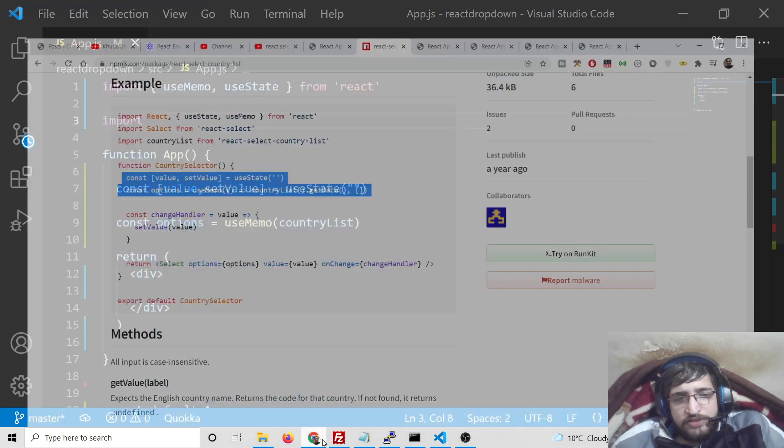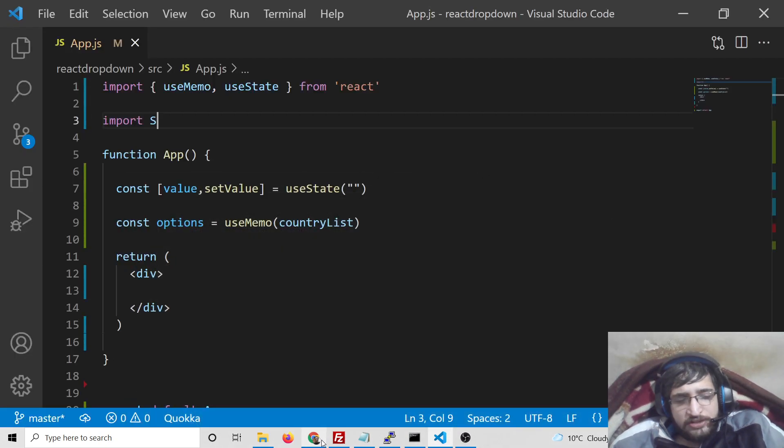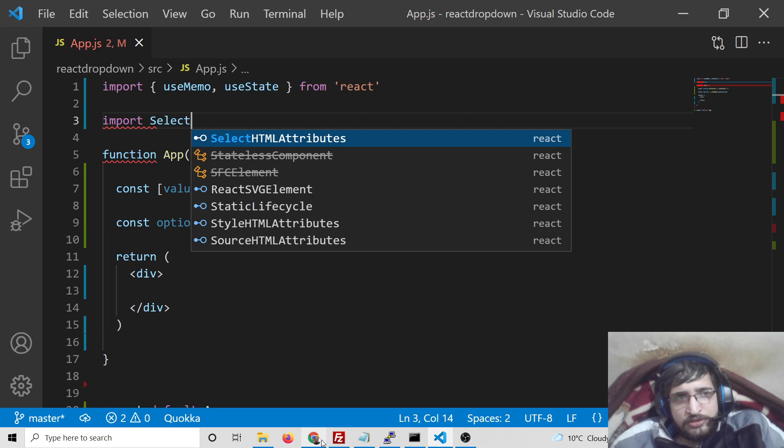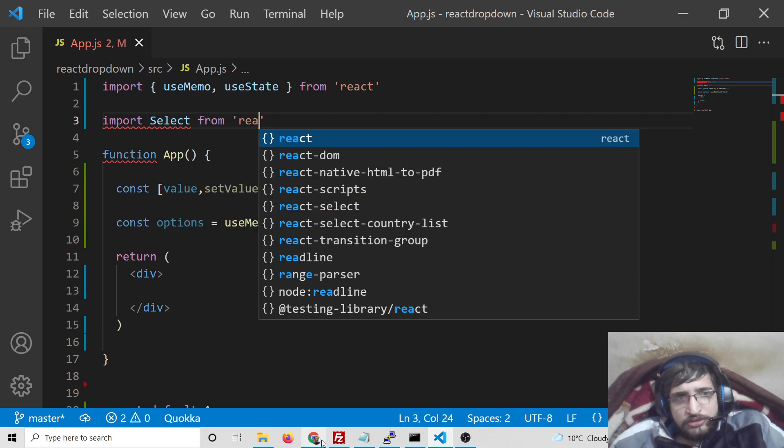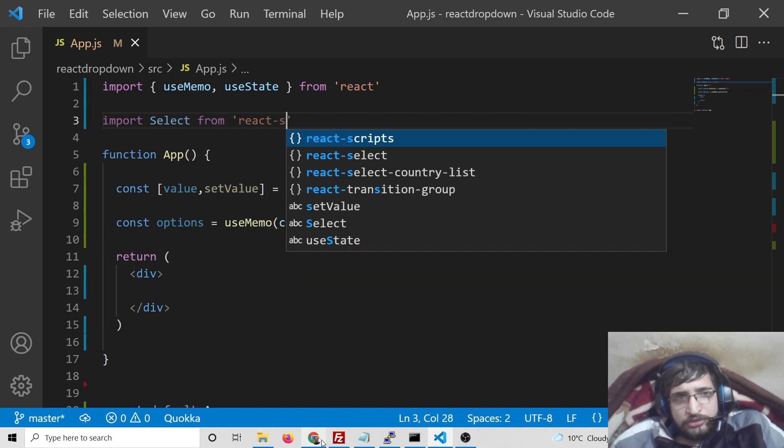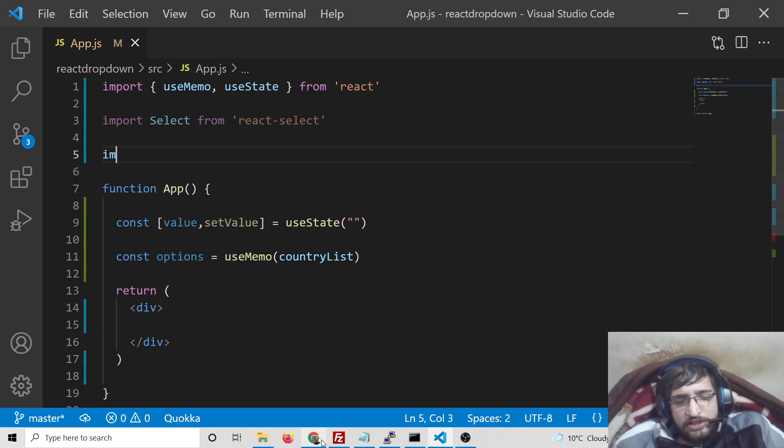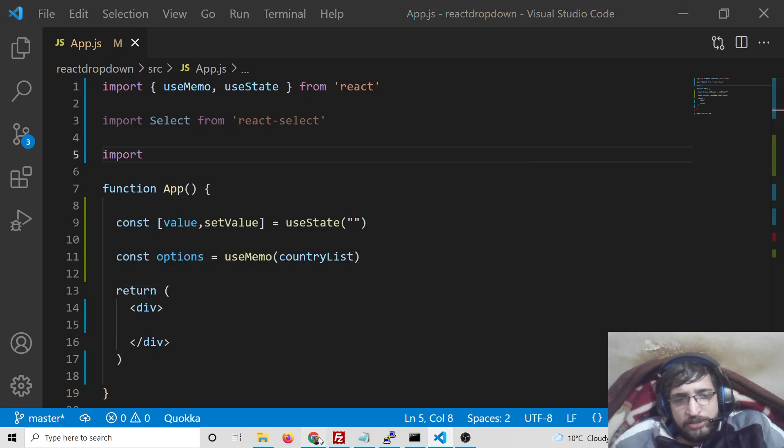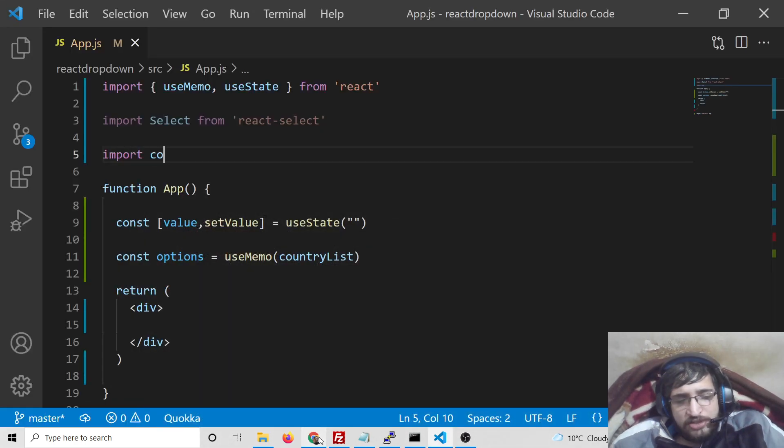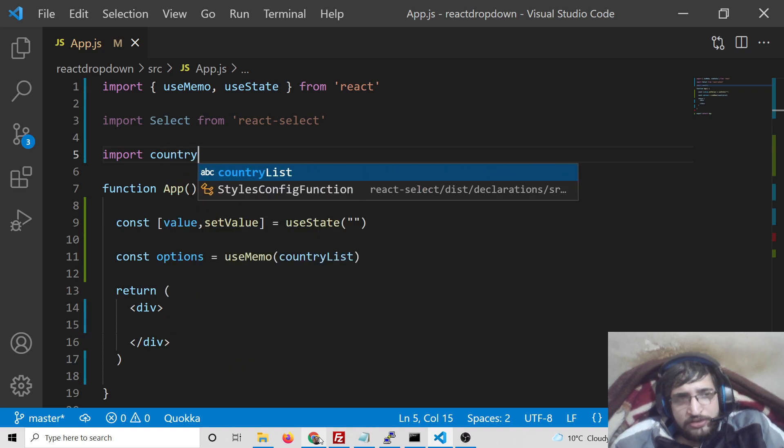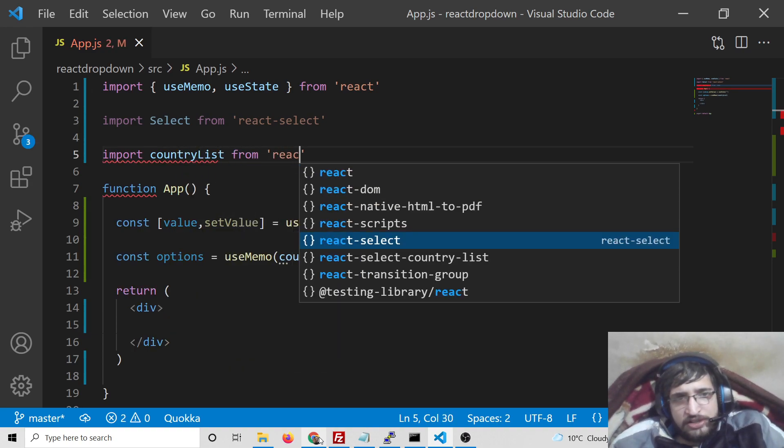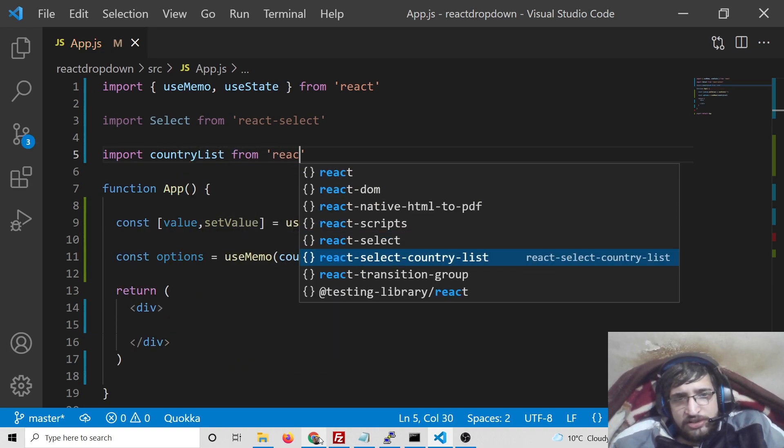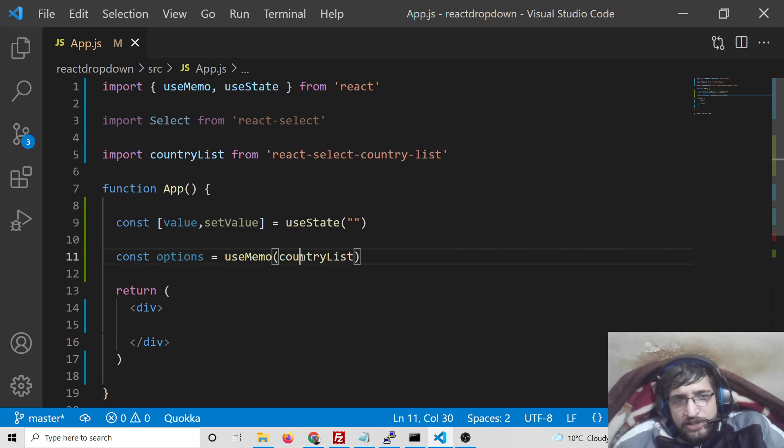You can see, and then we need to import the second dependency which we have installed, which is country list from react-select-country-list.